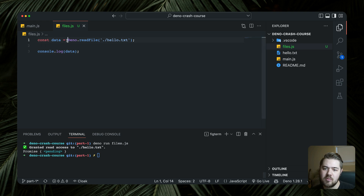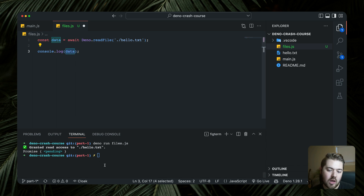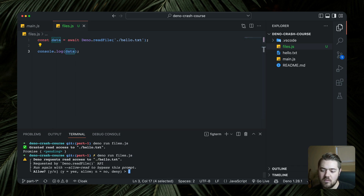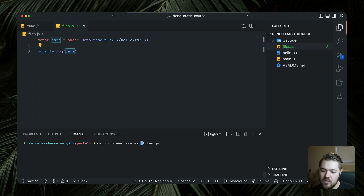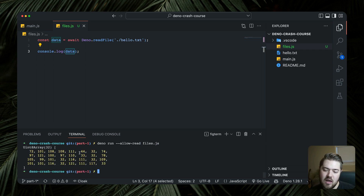It's a promise, so that means this needs to be an `await Deno.readFile` — it's an asynchronous function and we need to wait for Dino to read the file in order to log it. To avoid that prompt, we can add the flag `--allow-read`, so the command becomes `deno run --allow-read files.js`. That just bypasses the prompt because we're explicitly allowing the read permission.